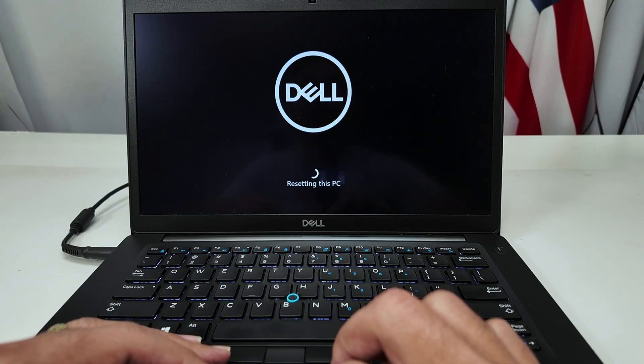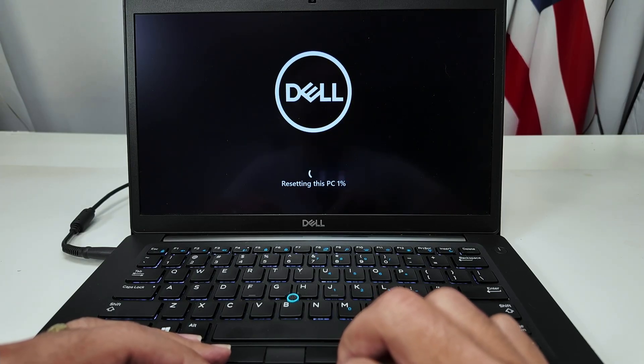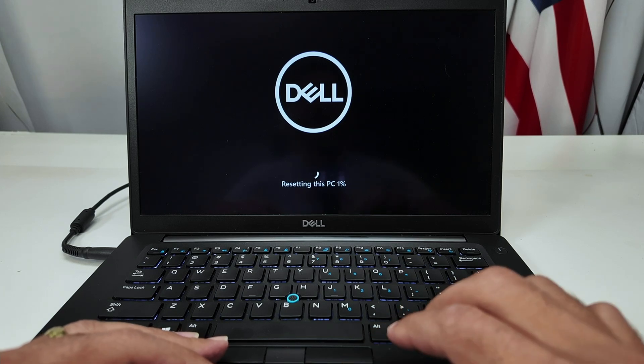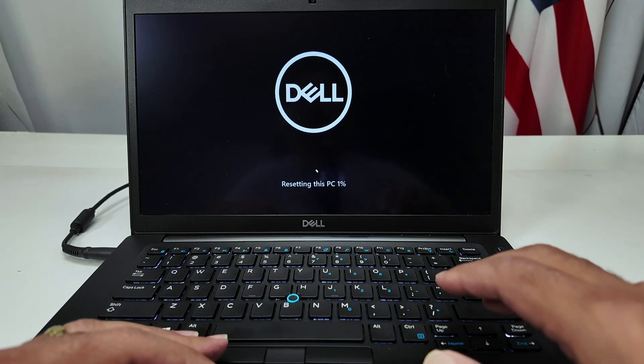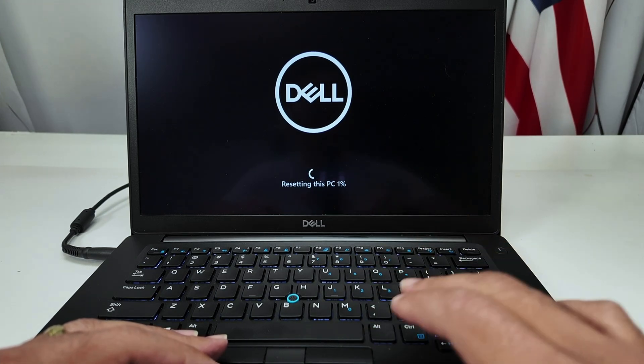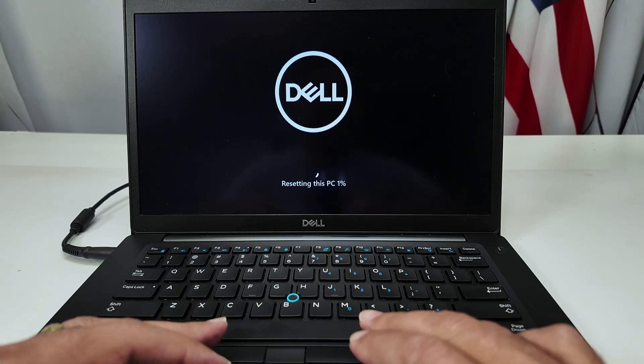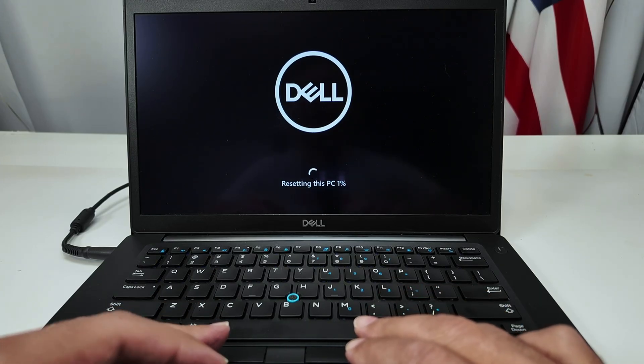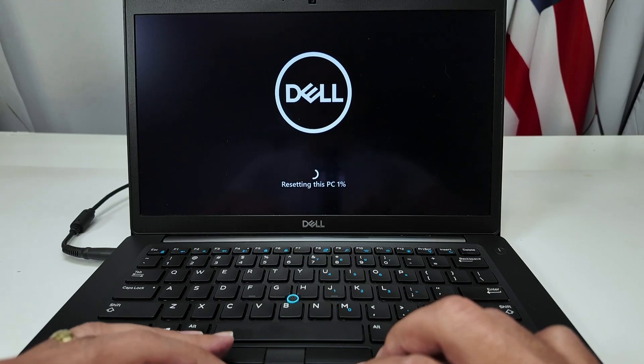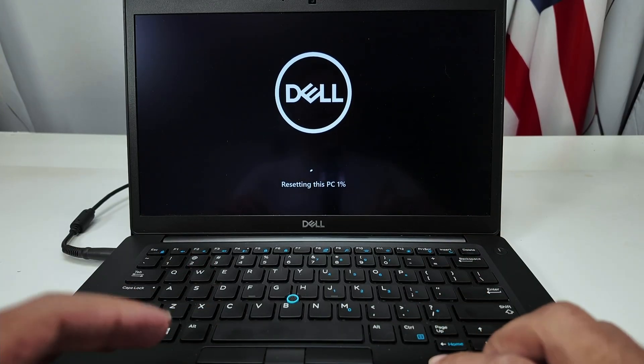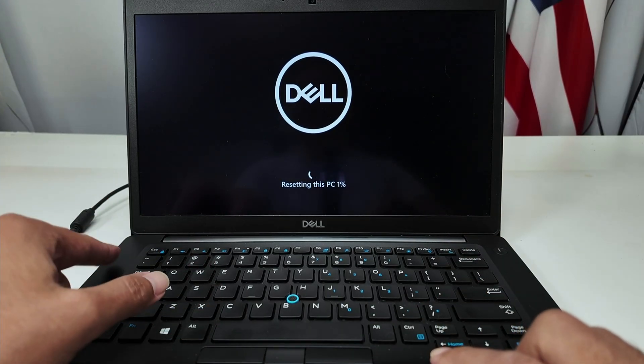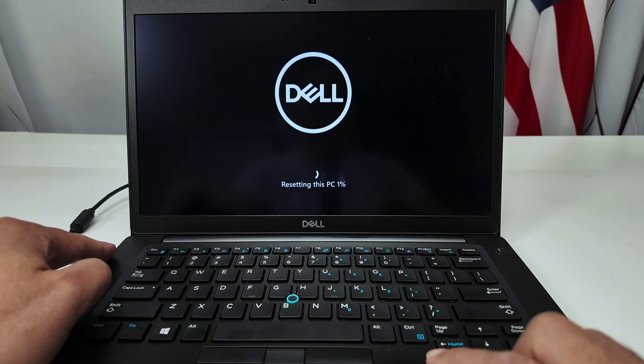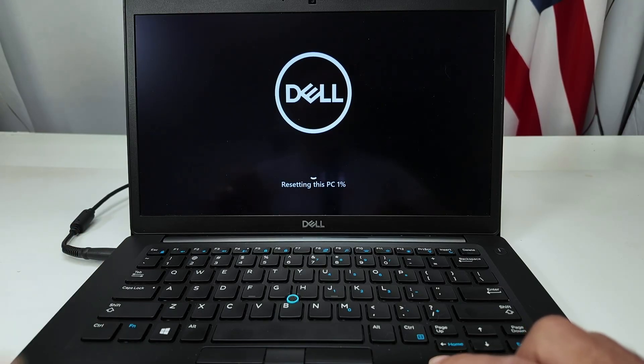And now the computer is resetting. It's going to take a while. Now you just need to wait to come from 1% to 100%. It takes a long time, sometimes even an hour. It depends on the computer that you have. Basically, you just need to wait and make sure that you have the cable connected here all the time, so you don't run out of power.